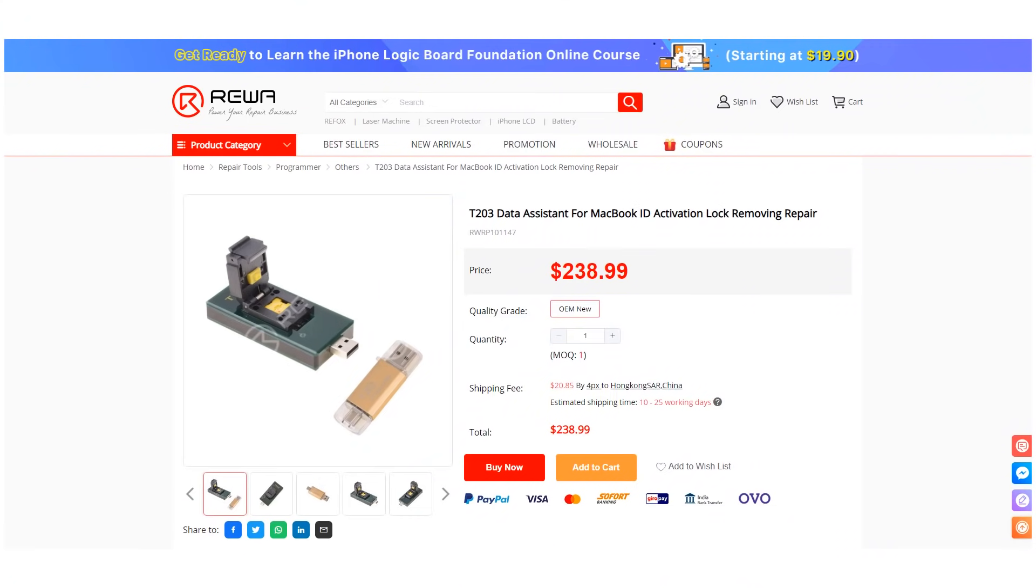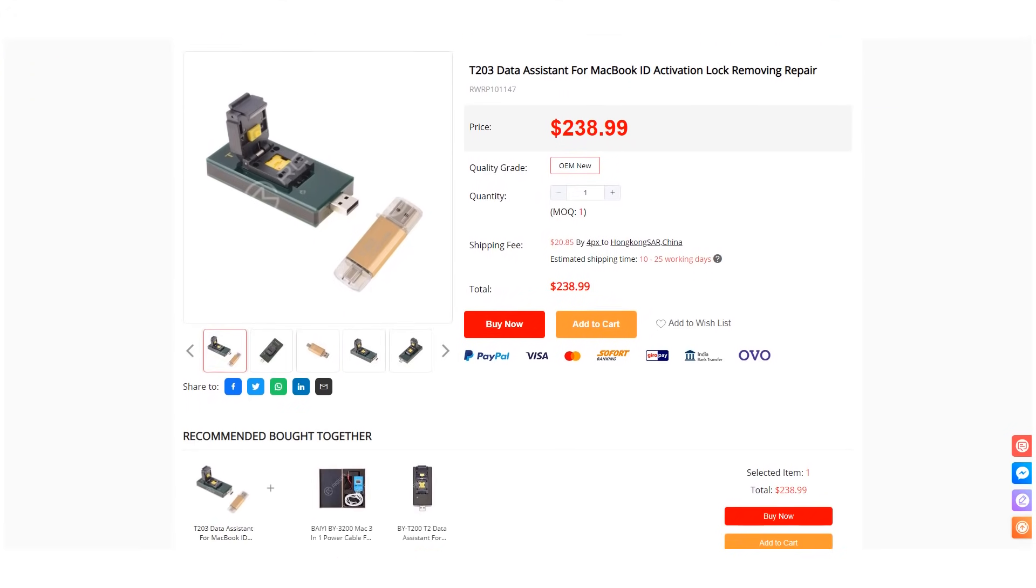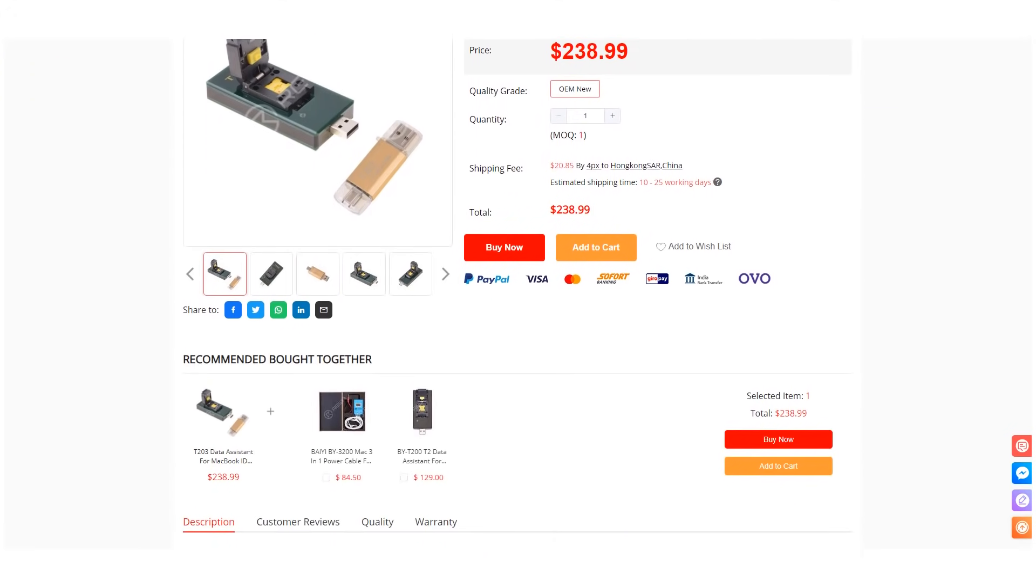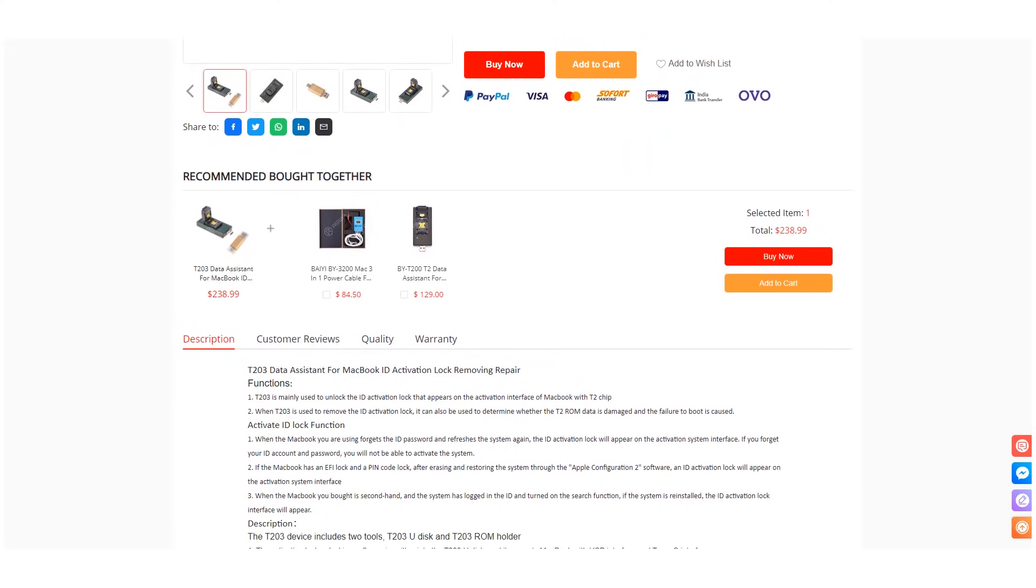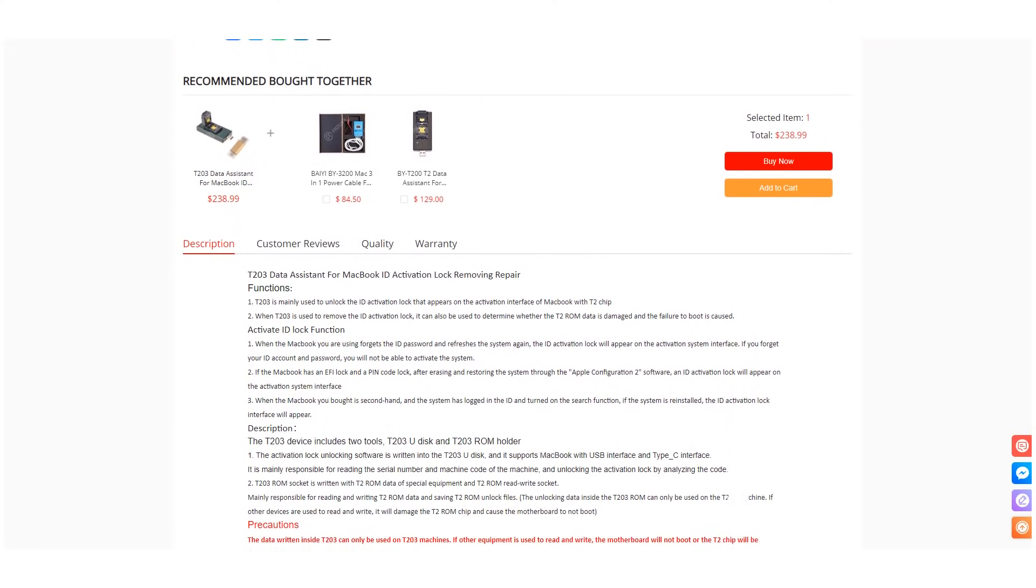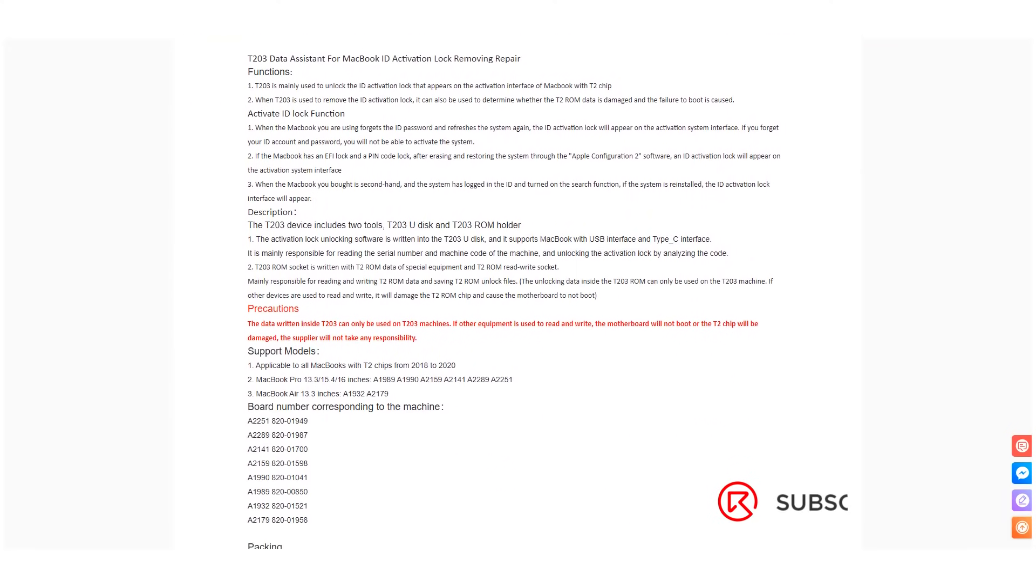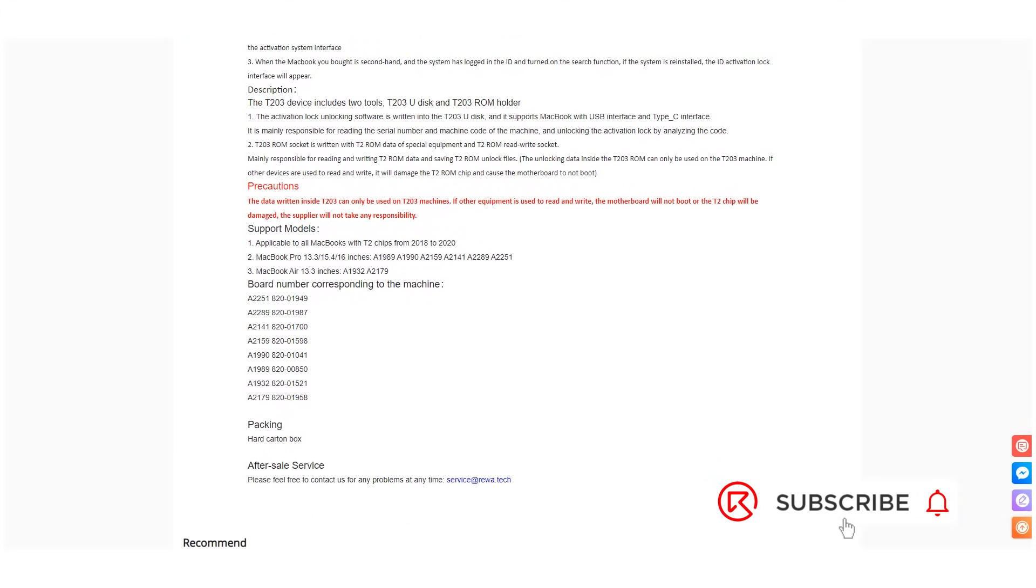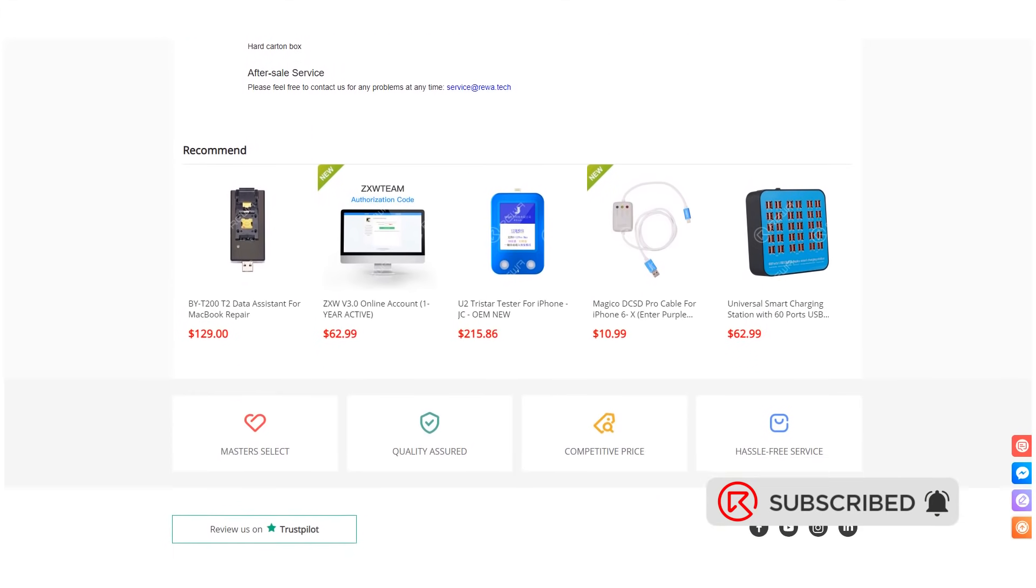You can buy T203 on Rewa shop. T203 is suitable for ID activation lock removal of 2018 to 2020 MacBook with T2 chip. You can also contact our sales team to learn more details. Rewa will share more MacBook repair content in the future. Please feel free to leave a comment on MacBook repair topics that you are interested in.